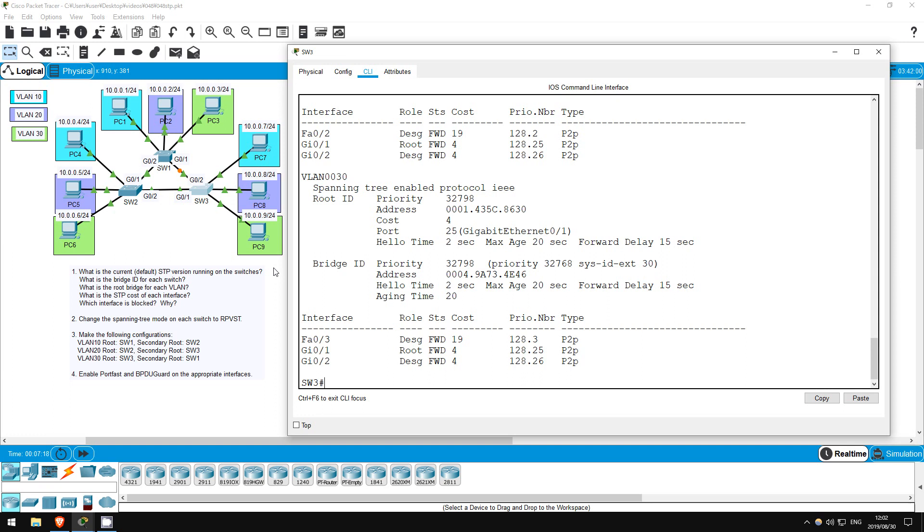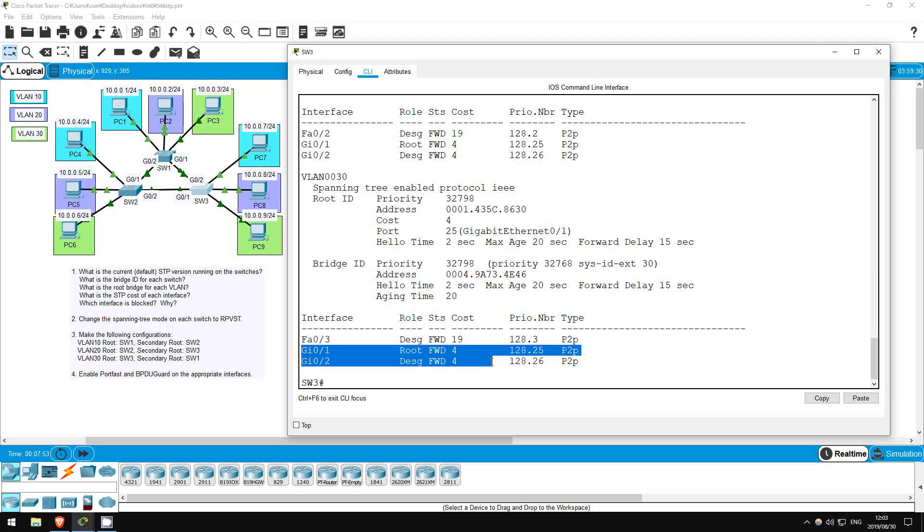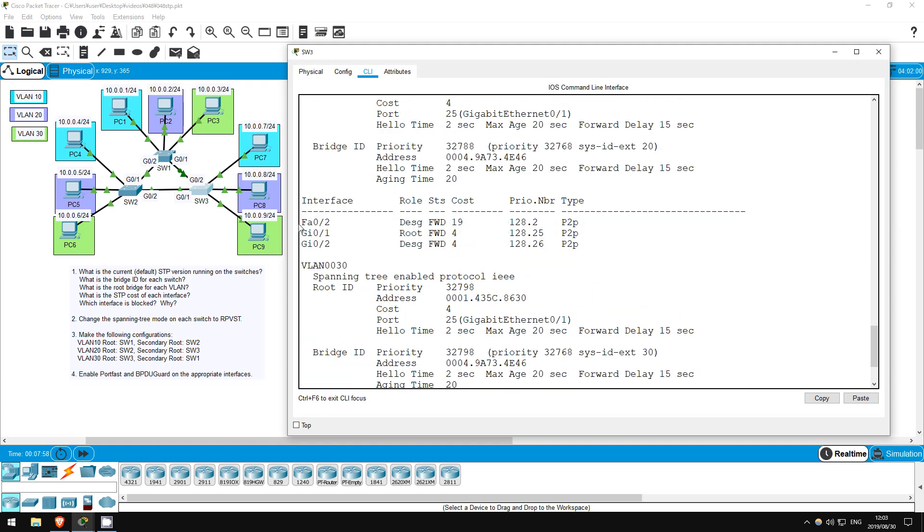Okay, the next question is, what is the STP cost of each interface? Well, the interfaces connecting the switches are gigabit ethernet interfaces. They have a default STP cost of 4. On the other hand, the interfaces connected to the PCs, which are still actively sending spanning tree BPDUs, or bridge protocol data units, even though a switch isn't connected to them, are fast ethernet interfaces, which have a default cost of 19. Look at the show spanning tree command here. You can see gigabit ethernet interfaces with a cost of 4, and fast ethernet interfaces with a cost of 19.